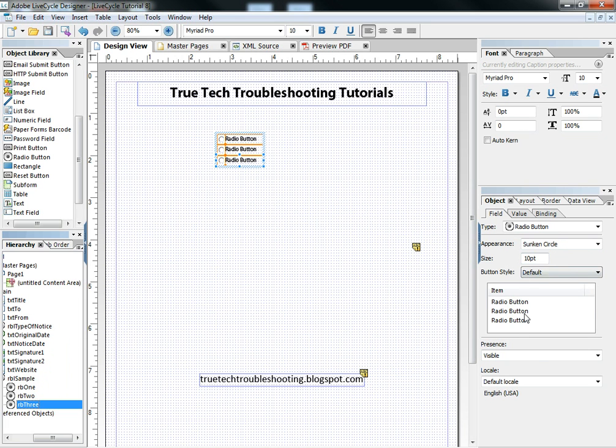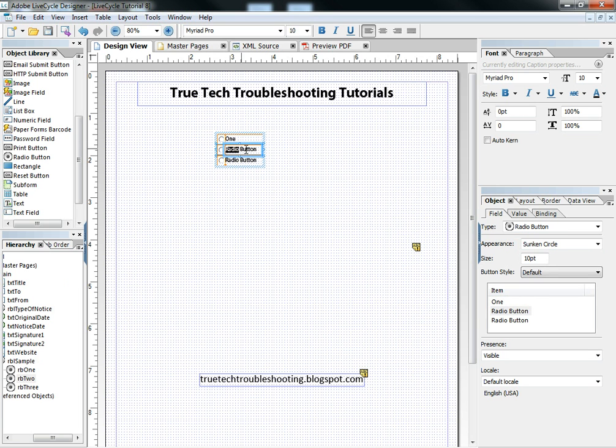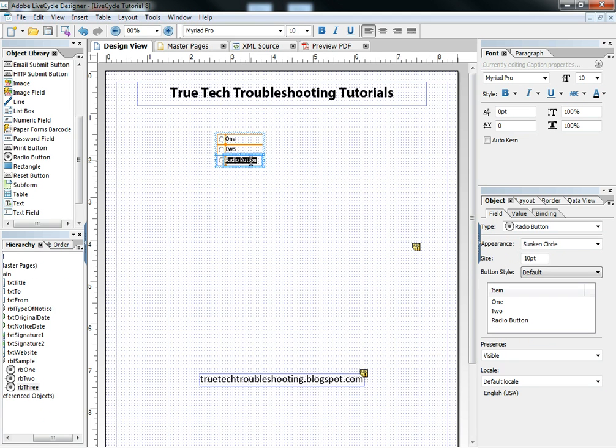Over here in the object tab we can do some configuration. Of course each individual button has a caption and we can change that caption here, or we can change it by coming over and highlighting and changing it here. Whichever way we choose will work.